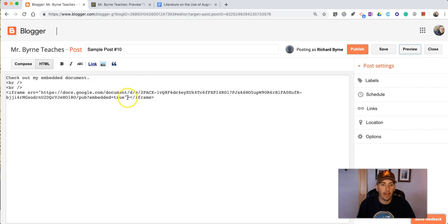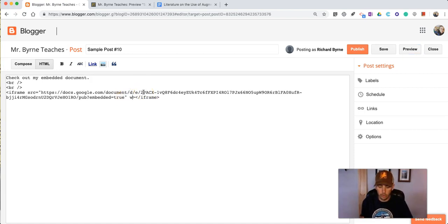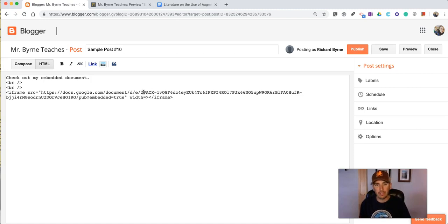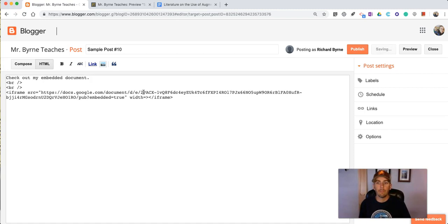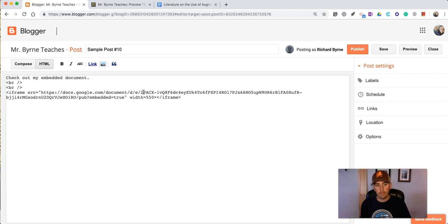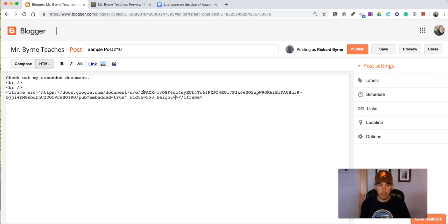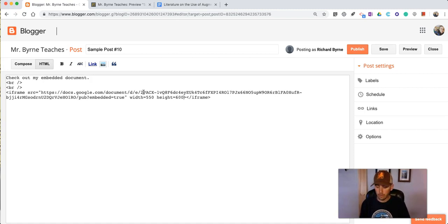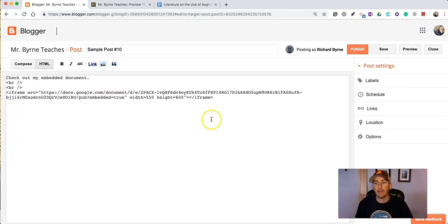Right after the true we want to include the word width equals and then a dimension. Now a typical blog column is between 500 and 600 pixels wide so let's say we'll go 550 and then we're going to do height equals and let's say we'll make it 600 and then put a quotation mark at the end of that.